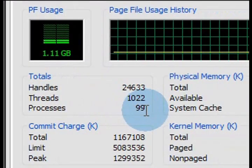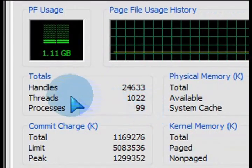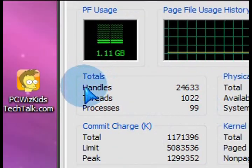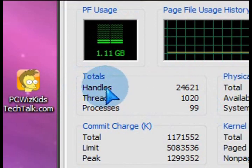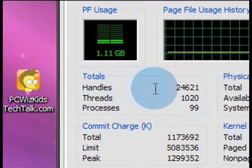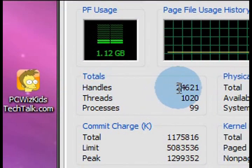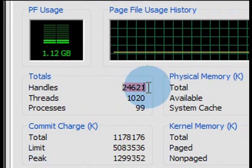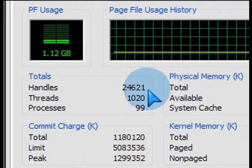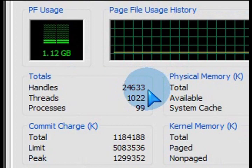Now ignore the totals here for the handles, threads, and processes. The most important thing here that you want to look at is how much physical memory you've got and how much is being used by the machine.